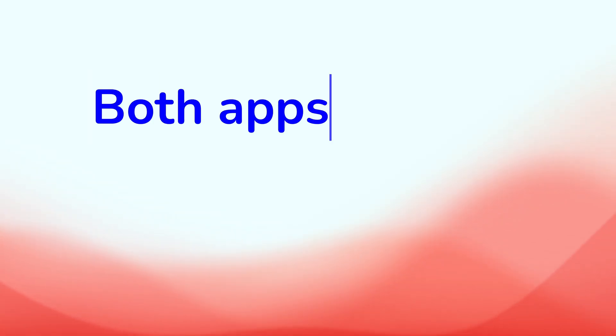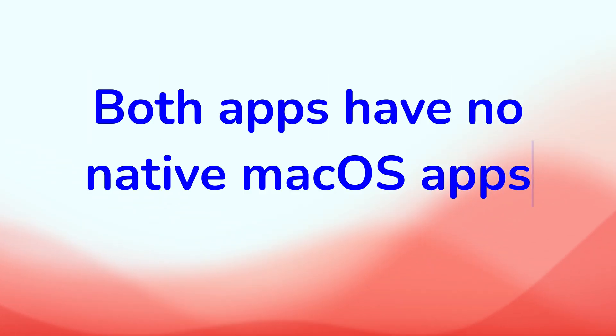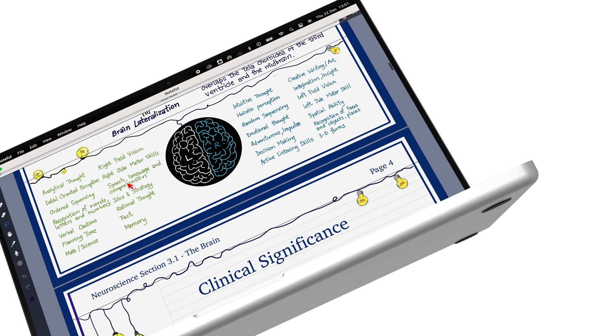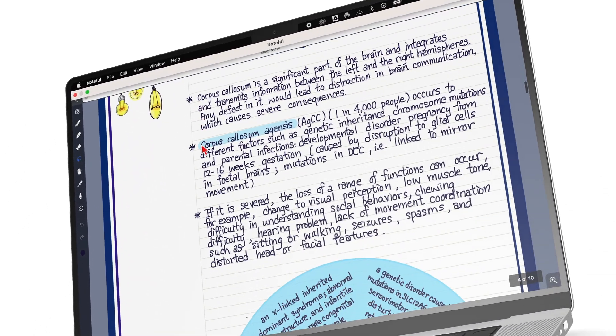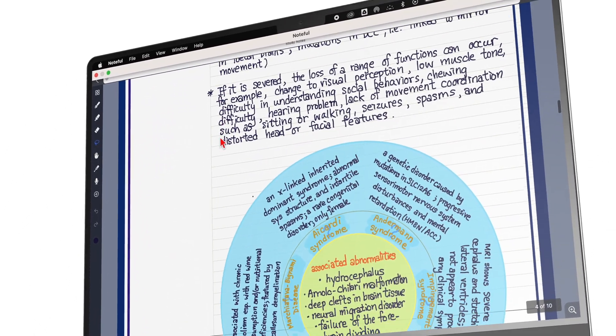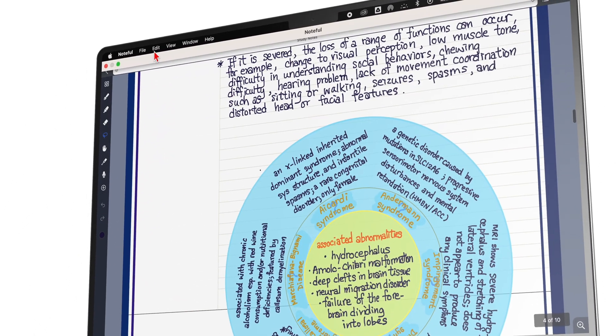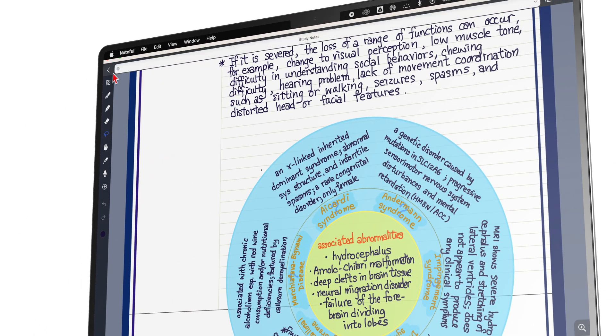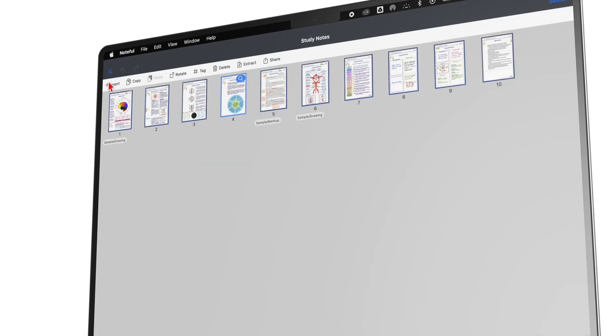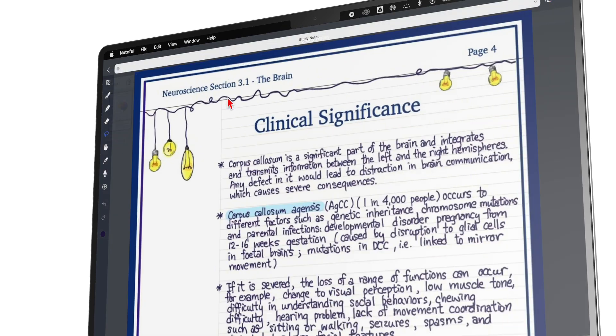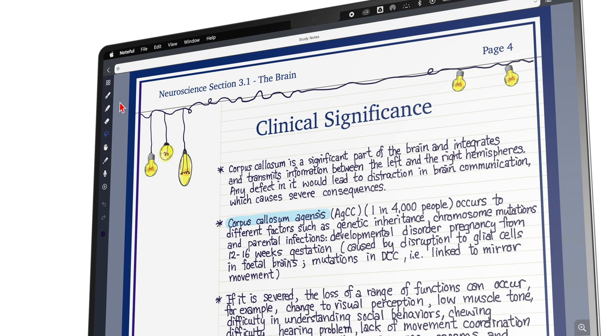Both apps don't have native macOS apps. They're only available on MacBooks with the M1 series chips. If they're an important part of your workflow, then this is something to note.